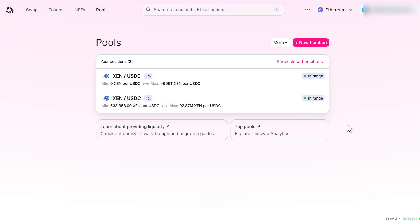Last but not least let's go to Uniswap and show you some liquidity providing that I'm doing. Because like I said in my previous video I'm going to be scooping up Zen. I'm not selling it. I'm scooping it up. So if you're selling it I'm buying it. And this is the best way to DCA.